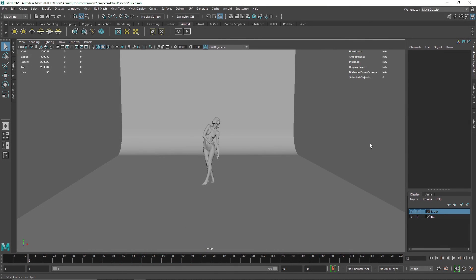Welcome back everyone. Today we are going to be filling an object with particles by using nParticles. So let's quickly get into it.